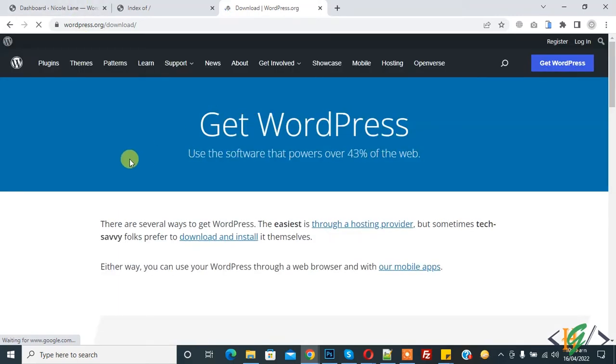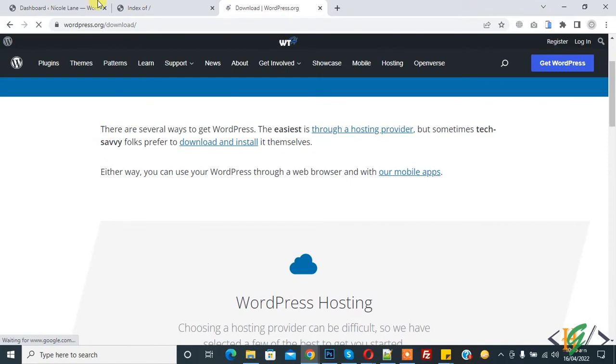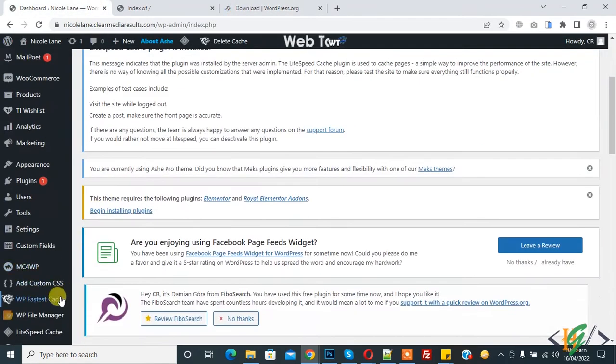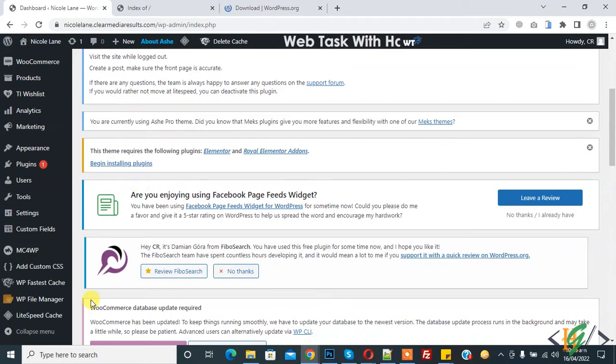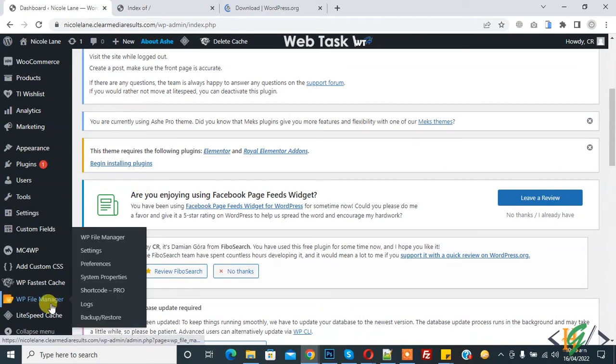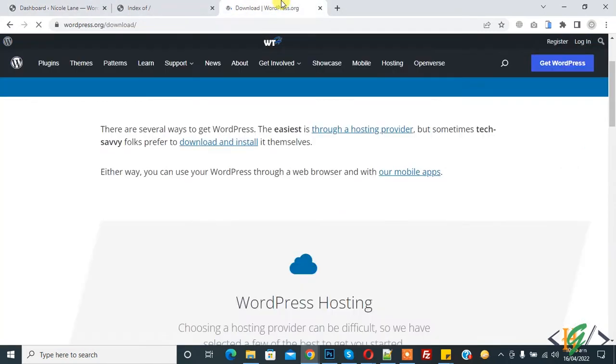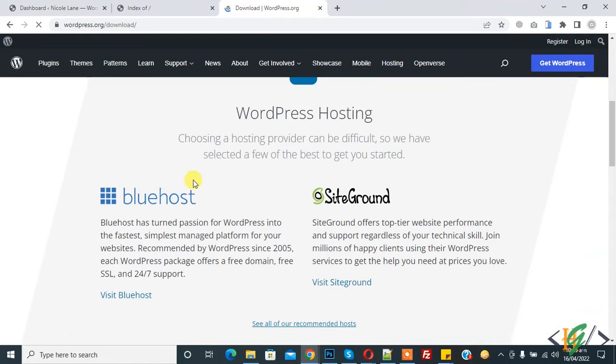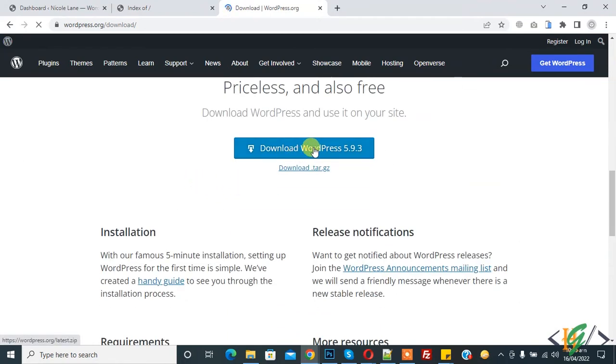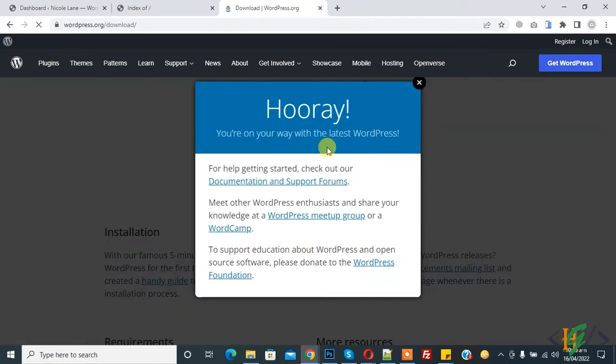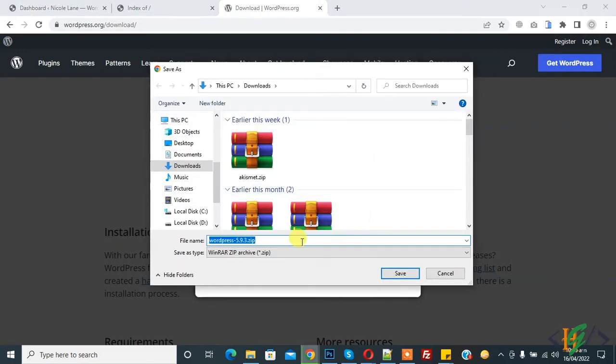We'll upload through hosting or file manager. There are two ways to upload the index.php file: first from hosting and the other from WP file manager. So here you can download the WordPress website file, click on it. Now you can save it. So this is the WordPress file in zip format, save it.